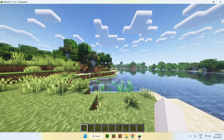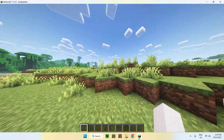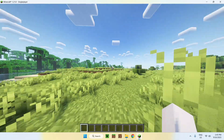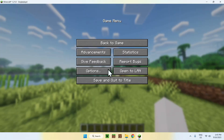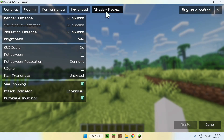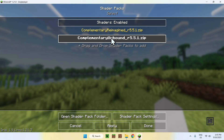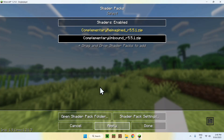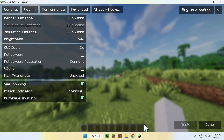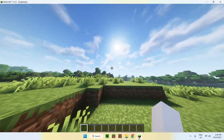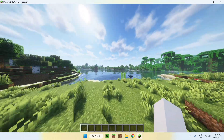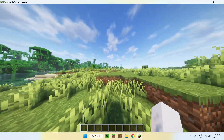Once we are in our world, you will see that we have our shader — it works fine. If you want to use the other shader, press Escape, then Options, Video Settings, Shader Packs, and select Unbound. This will be the same thing but with some differences — the clouds will be different and some settings as well. Let's wait for it to load up. Now you can see the same Minecraft world but with a different aesthetic. You can choose which shader you prefer.